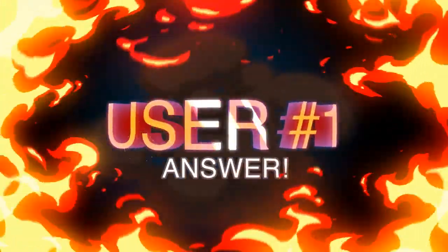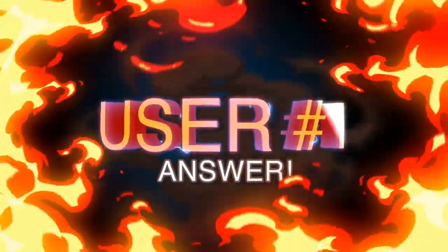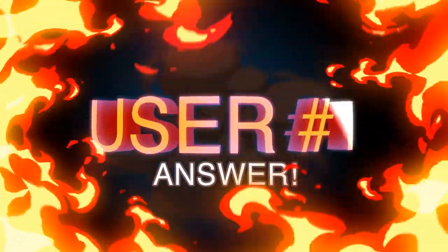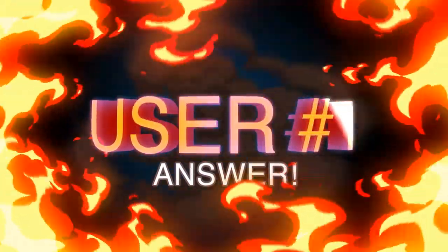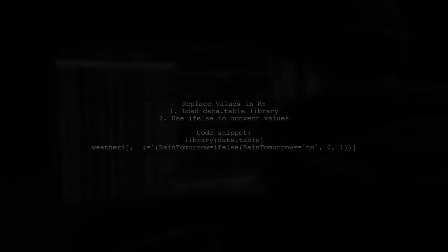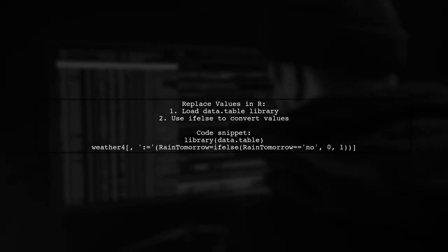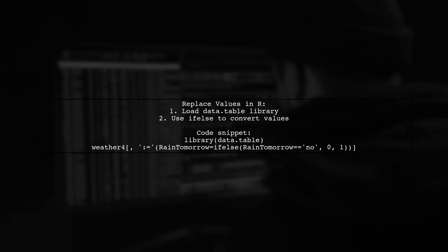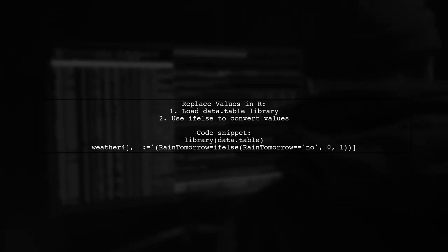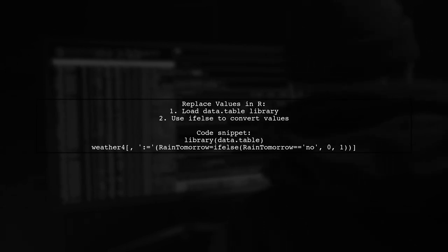Let's now look at a user-suggested answer. To replace values in R, you can use the data.table library. One method is to convert No to 0 and Yes to 1 using the IFELS function.